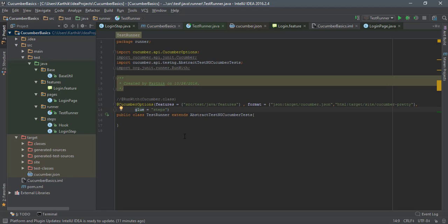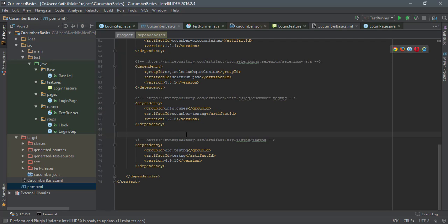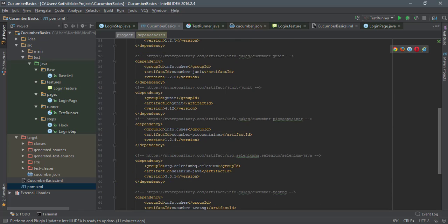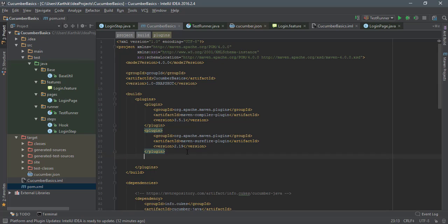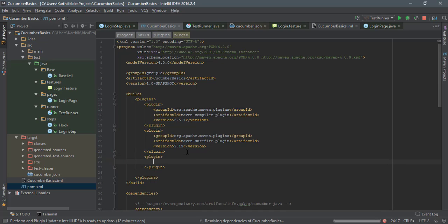The first thing we need to do is add the dependency into our pom.xml file. Instead of adding it as a dependency, I'm going to add this as a plugin. As I mentioned in the slides, we are going to use the Maven command line to generate the report. So I'm going to add a plugin and within this plugin I'm going to add the HTML reporting.